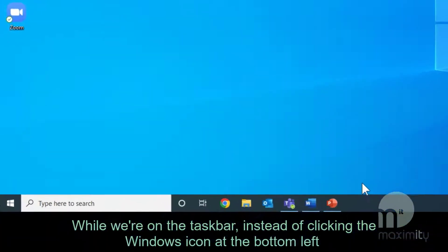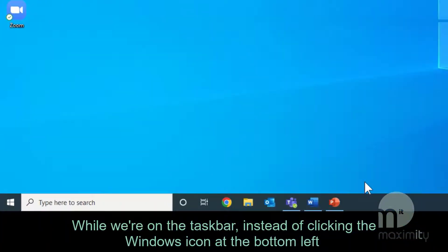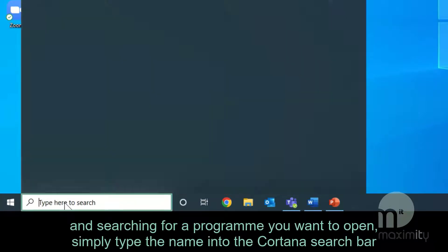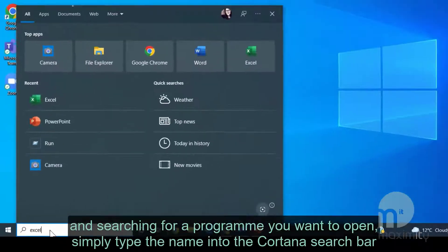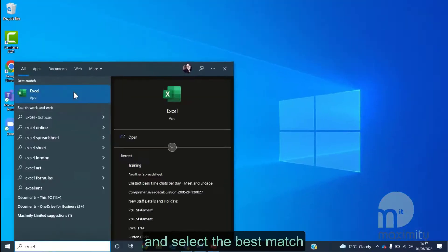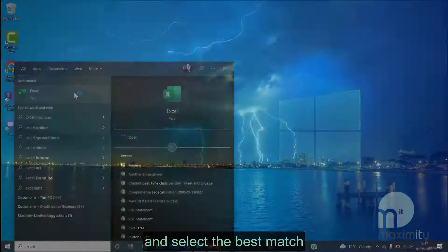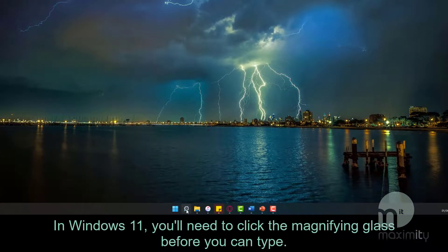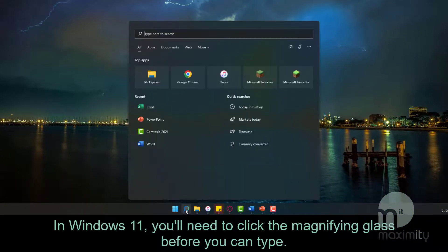While we're on the taskbar, instead of clicking the Windows icon at the bottom left and searching for a program you want to open, simply type the name into the Cortana search bar and select the best match. In Windows 11, you'll need to click the magnifying glass before you can type.